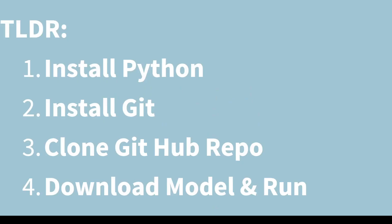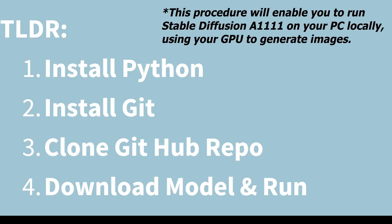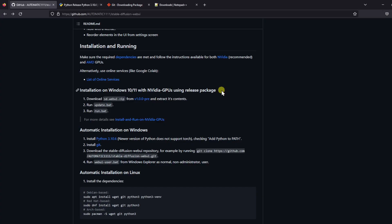You can install Stable Diffusion Automatic 1111 with four easy steps. Here is the TLDR. Step 1, install Python. Step 2, install Git. Step 3, clone the GitHub repository. And finally, download a checkpoint of your choice, then run the webuiuser.bat file to begin the installation. Okay, now let's go through each of these steps in more detail.